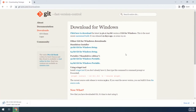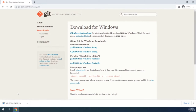For Linux and Mac users, you might already have Git installed. You can verify by running a command — I'll show you that shortly. Otherwise, you may just need to install certain libraries by following the installation instructions for your platform.